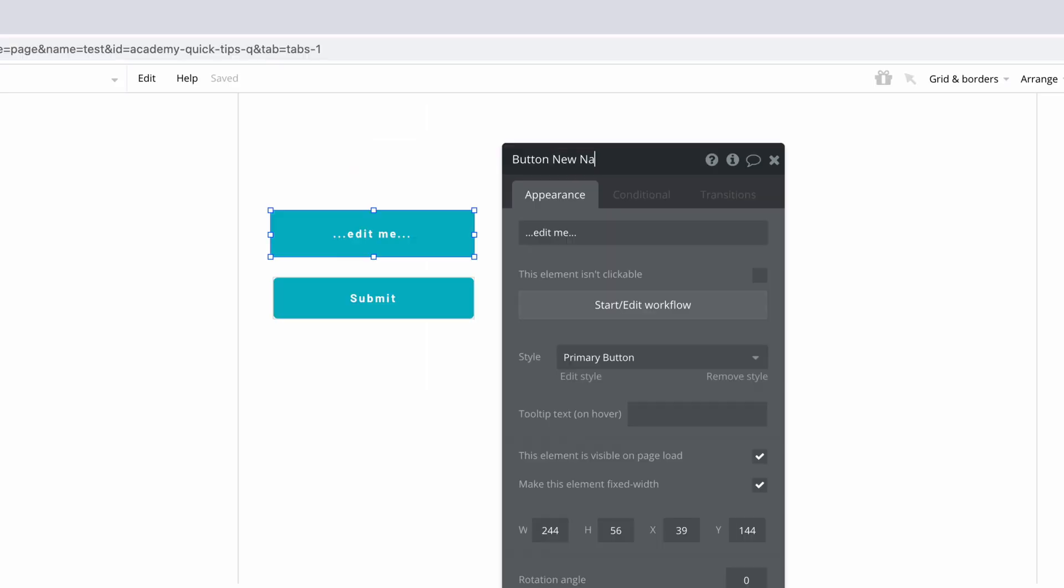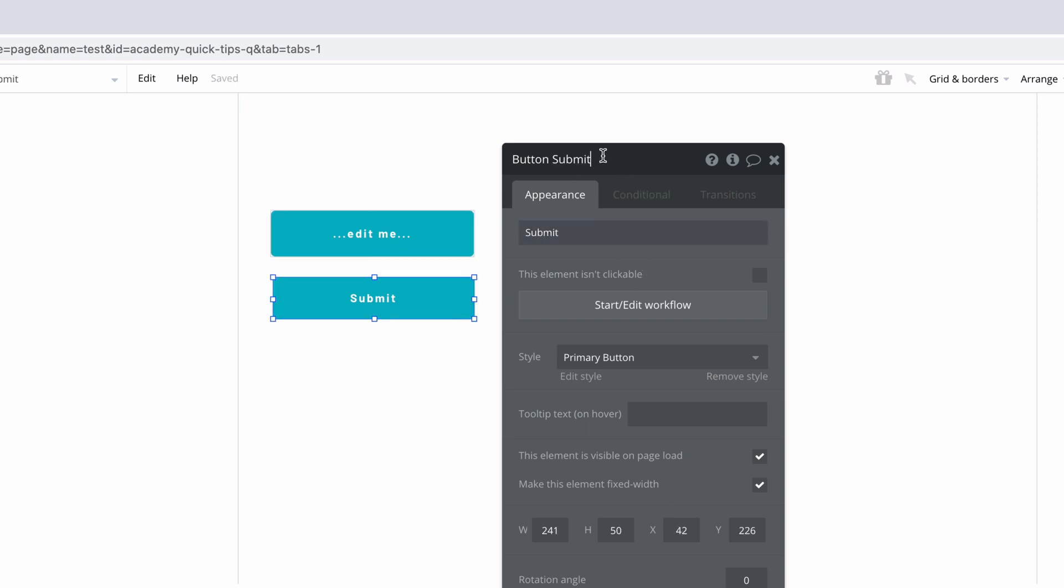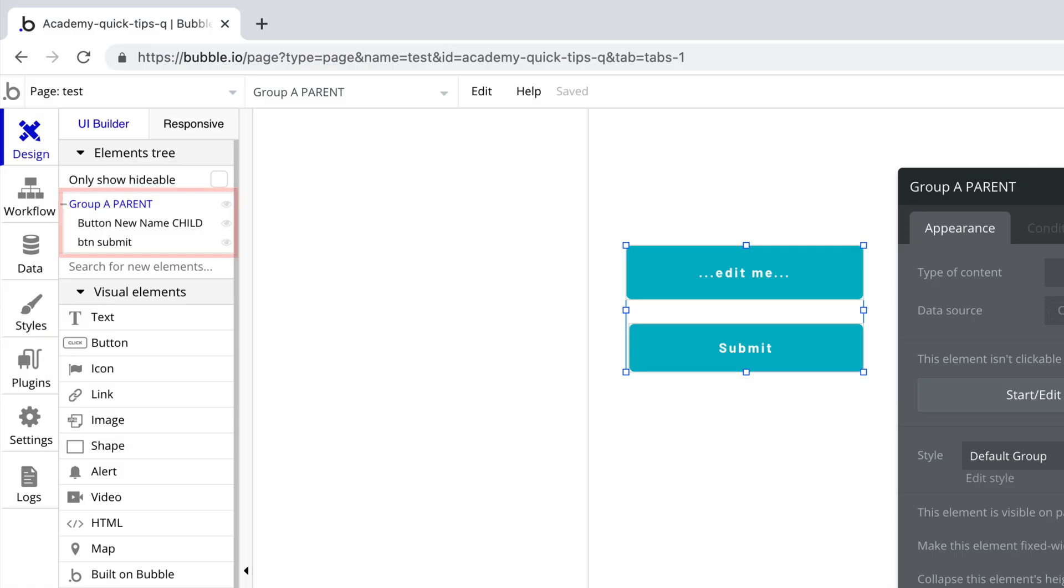Conventions for naming your elements is entirely up to you. For example, you could simplify each element name and write what it does, like btn submit. You could even append parent or child depending on how far down your element is grouped to get a better view in your elements tree.